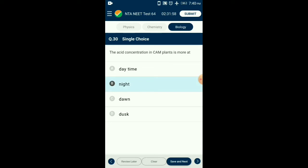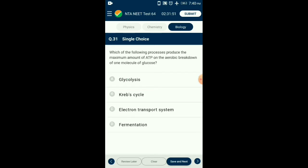Question number thirty-one: Which process produces the maximum amount of ATP on aerobic breakdown of one molecule of glucose? The electron transport system contributes the maximum amount of ATP. In the Krebs cycle, approximately 34 ATP molecules are produced. Glycolysis yields two ATP on one glucose molecule breakdown. Krebs cycle produces up to four ATP molecules. So the answer is option C: electron transport system.